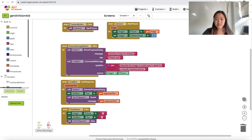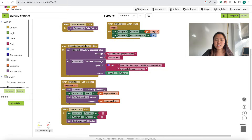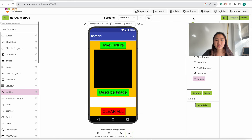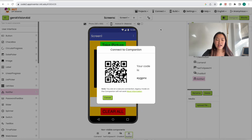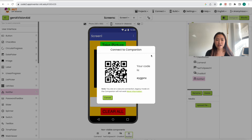The blocks should look like this, and now we can connect our app and test it out. Go back to Designer, go up to Connect, click on AI Companion, then grab your device with the App Inventor app and scan the QR code to test out your app.